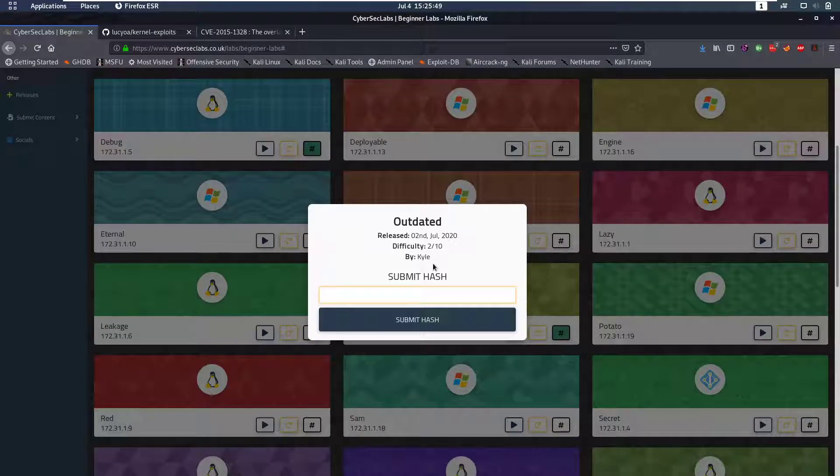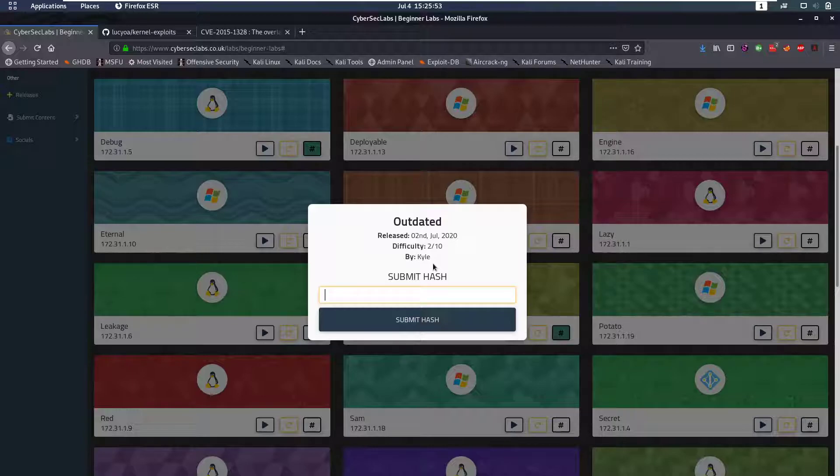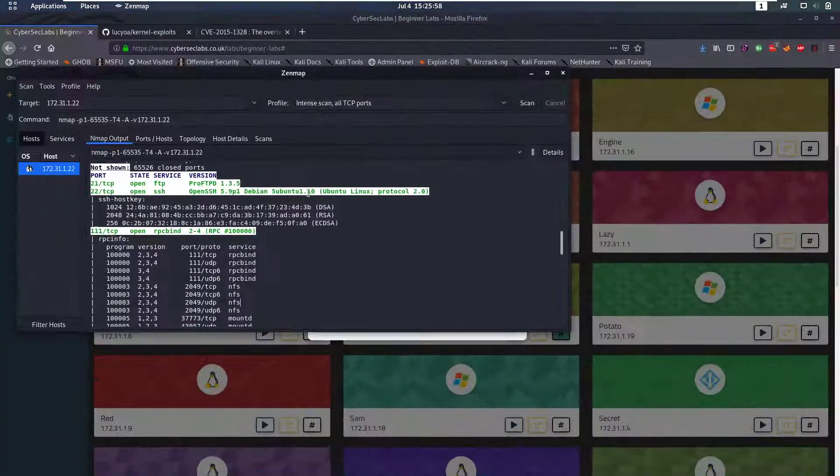Hello everybody and welcome back to this new video. Today we're going to be talking about the Linux outdated box that has just come out this week from CyberSecLabs of course and let's get into the nmap scan.